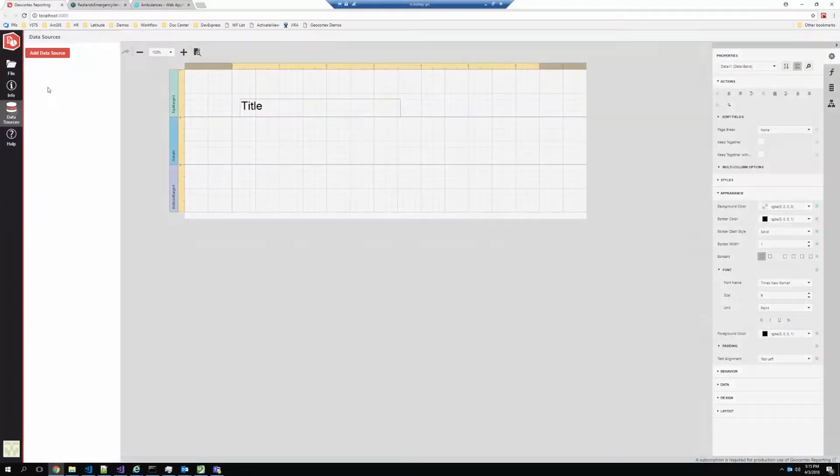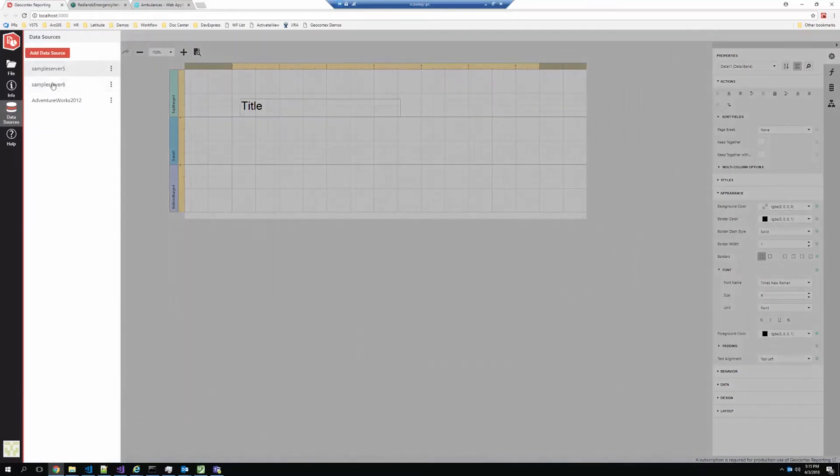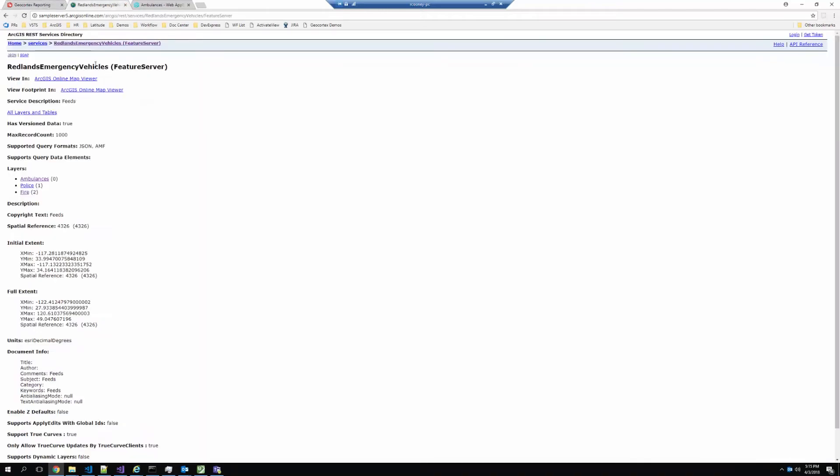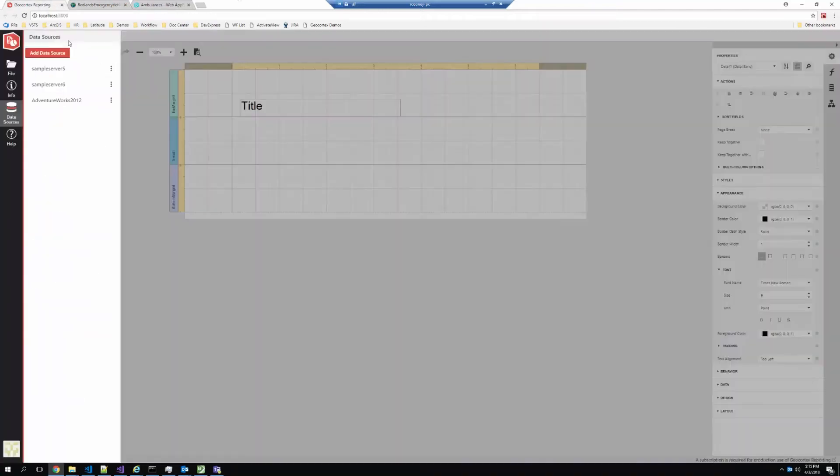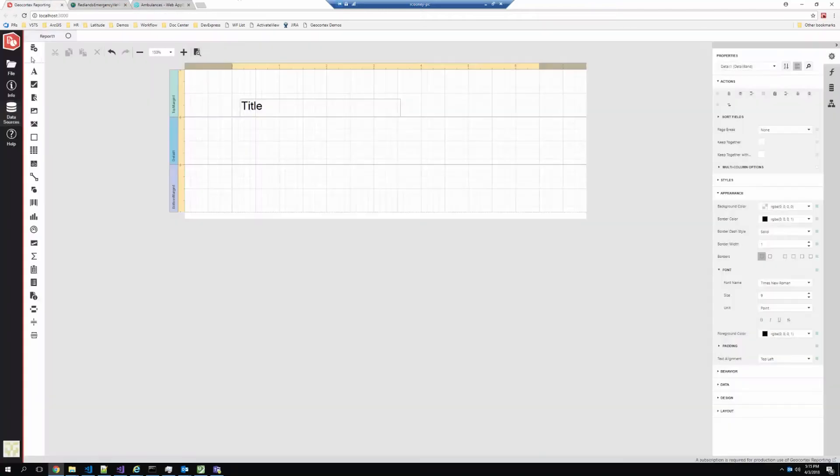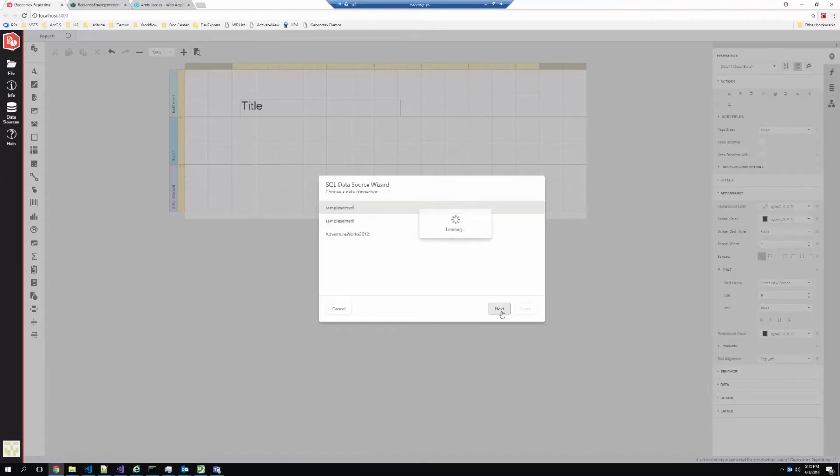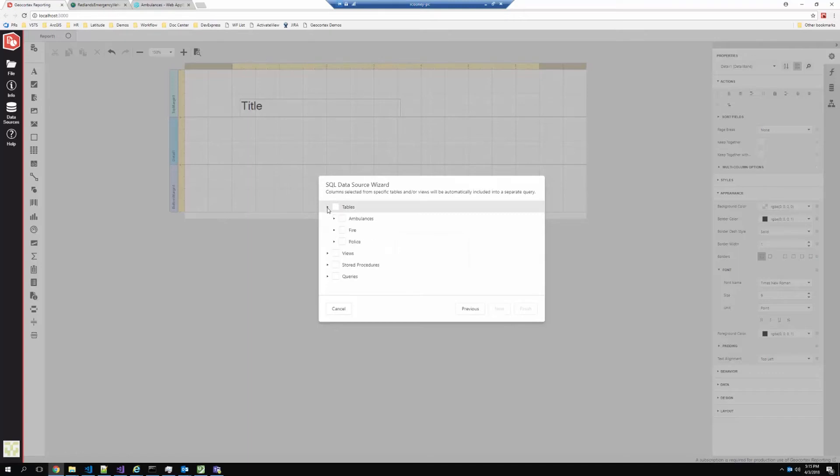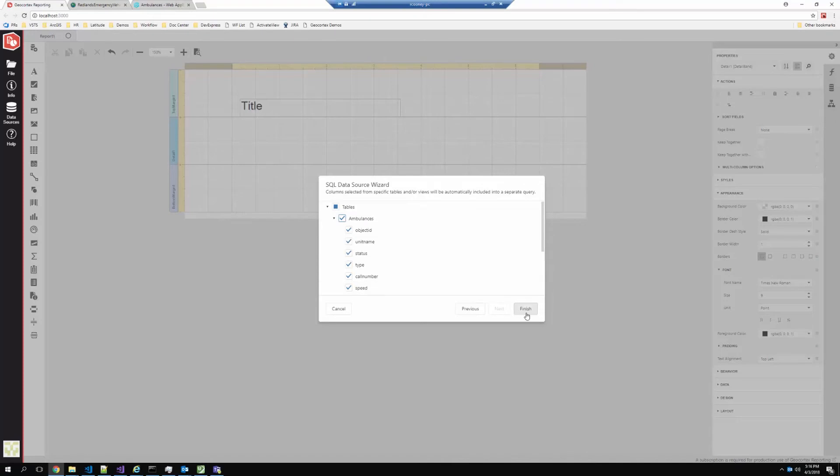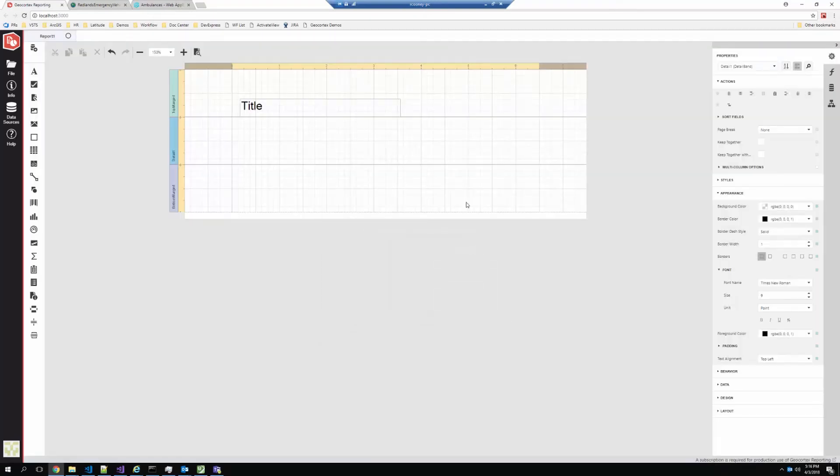We're able to set up data sources that point to various ArcGIS or relational database services. And in this case, what I'm going to do is add one of those databases. So the sample server 5. This wizard is going to explore that ArcGIS server service and present a list of all the layers, fields, etc. that are available to report on. So if I select basically all the fields from the Ambulances layer and add that to my report.